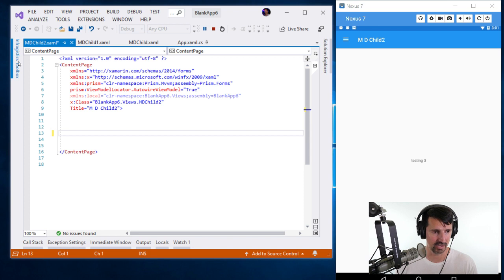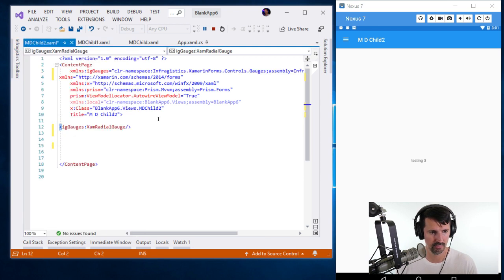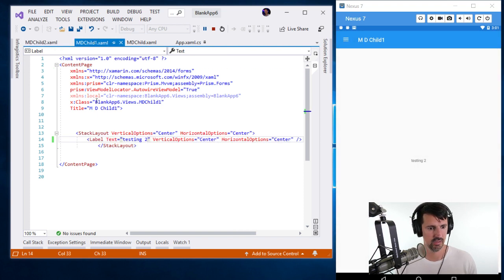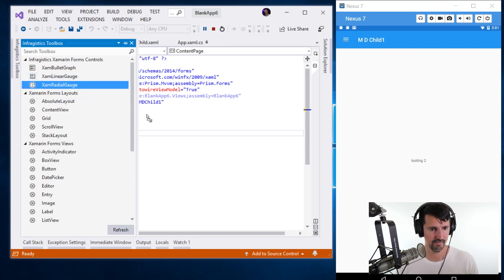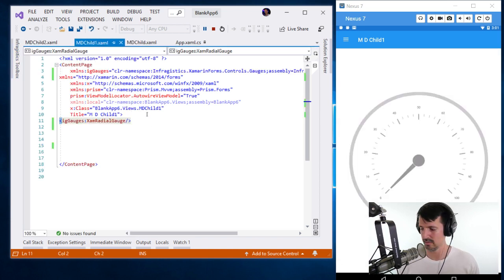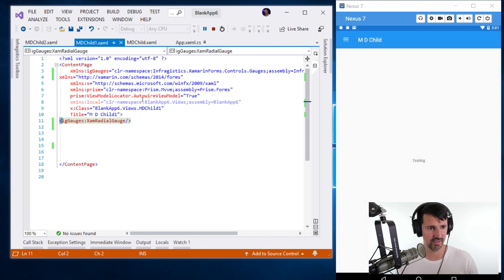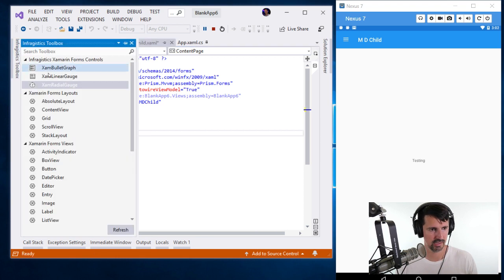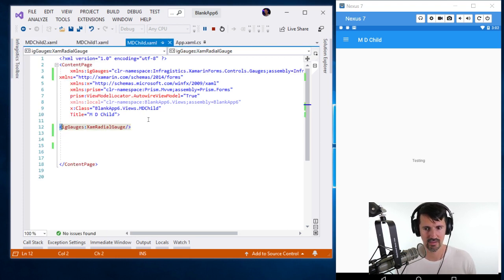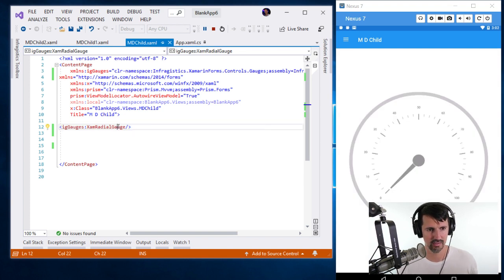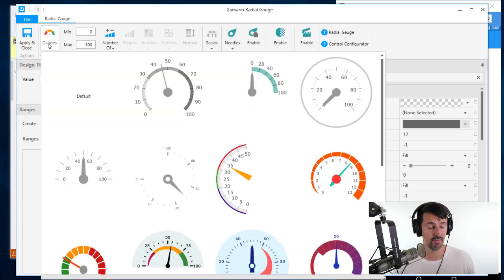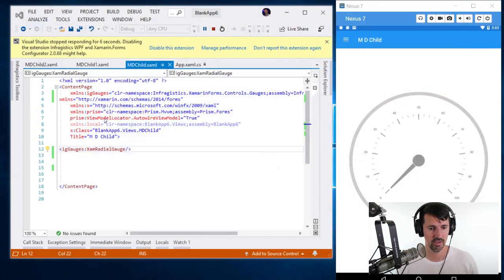Now let's add a custom control. I'll drag in a gauge from the toolbox — boom, save. That was actually stupid fast. Let me go to another child page, add another gauge, save — it works. And using my finger on the device is much better — no lag. Let me try the Control Configurator quick action on this page too, pick a Quick Set style, apply and close, save — hot reload updates it instantly.